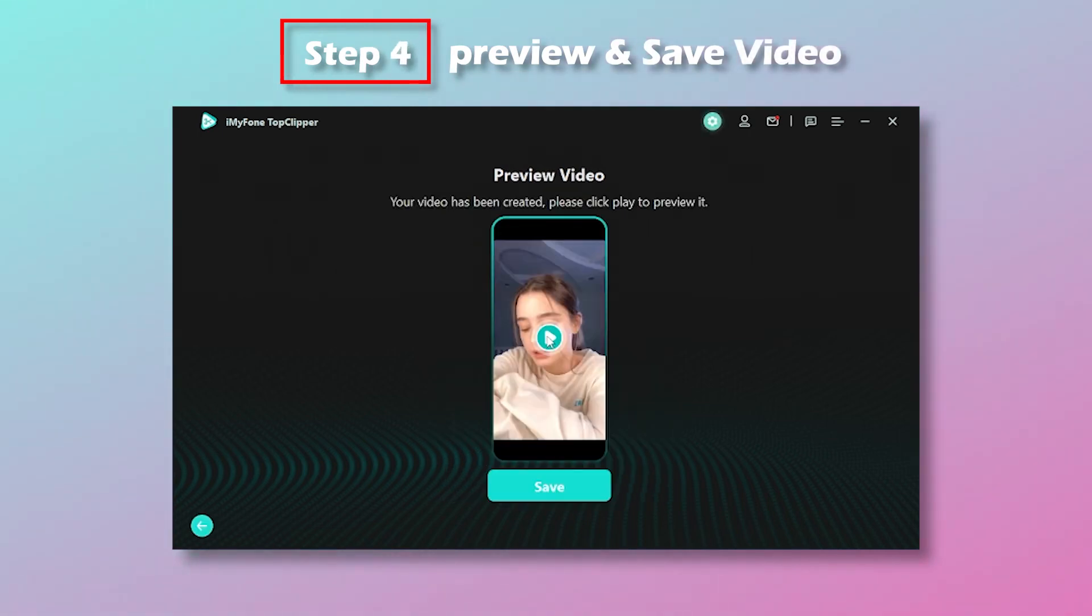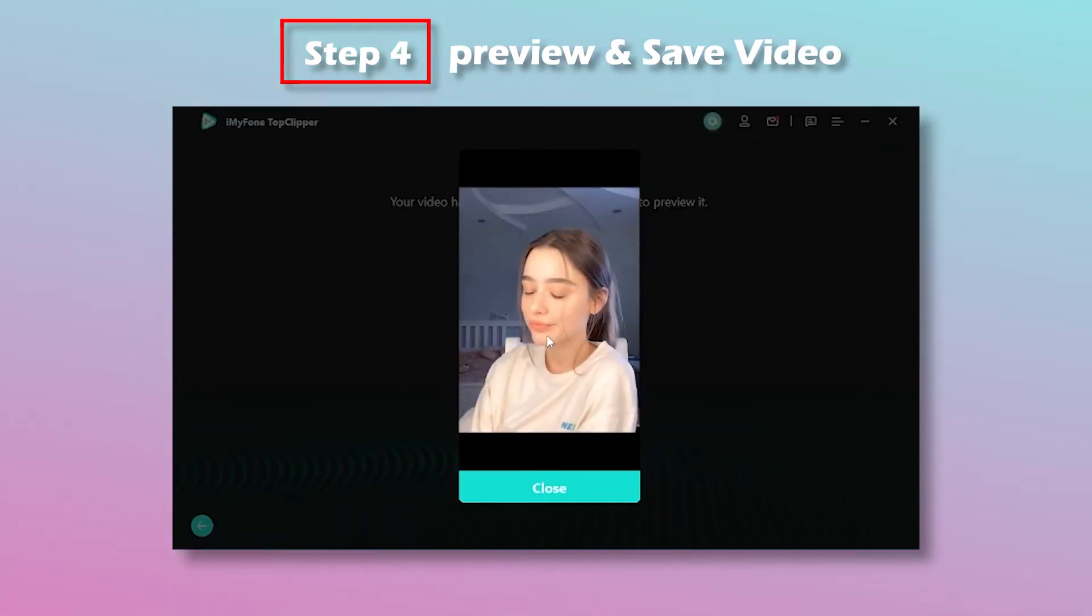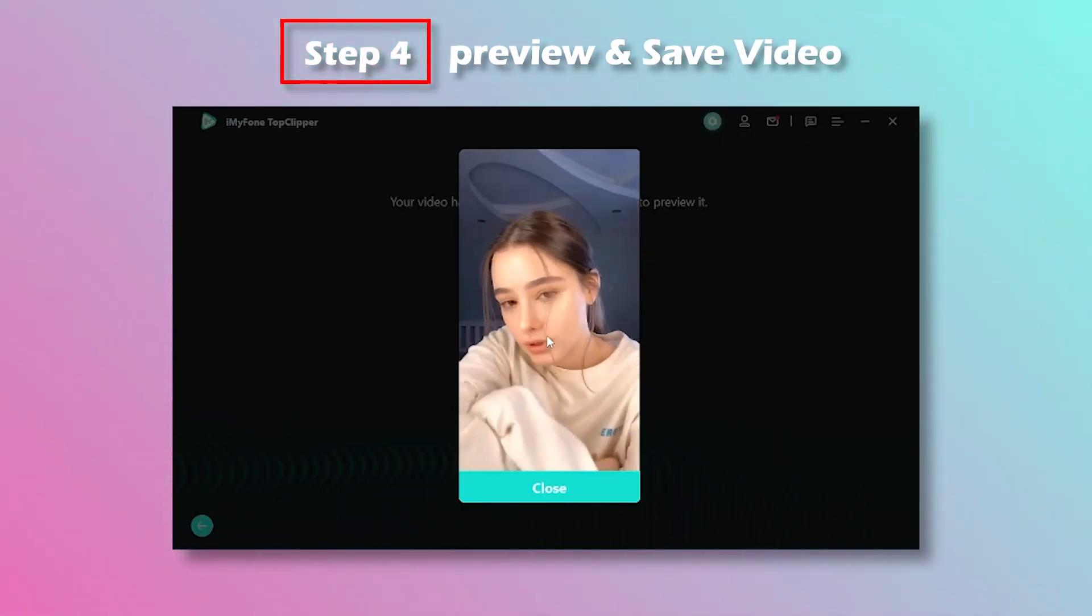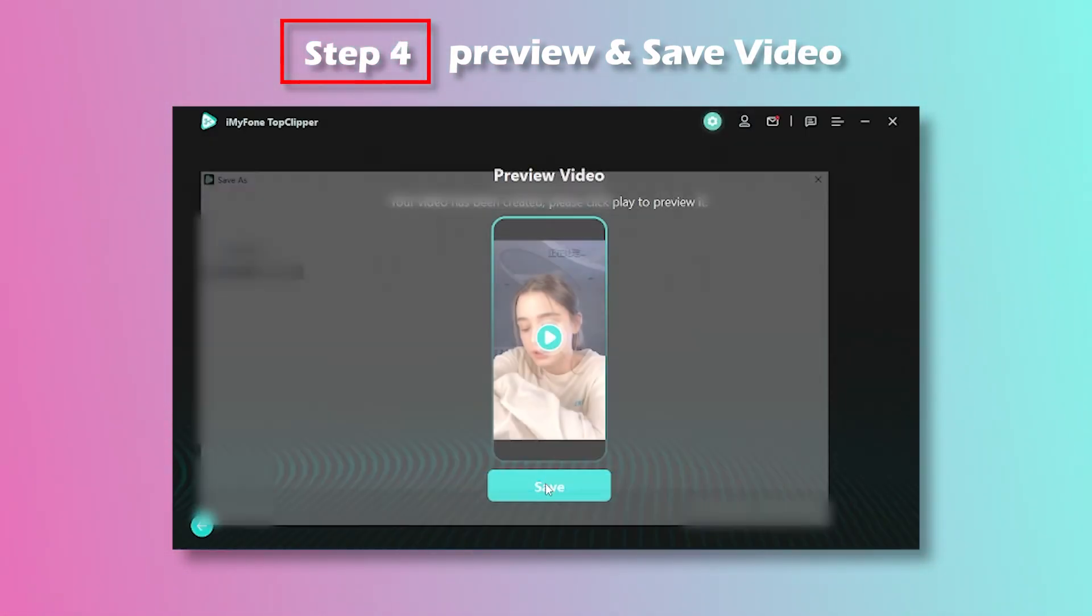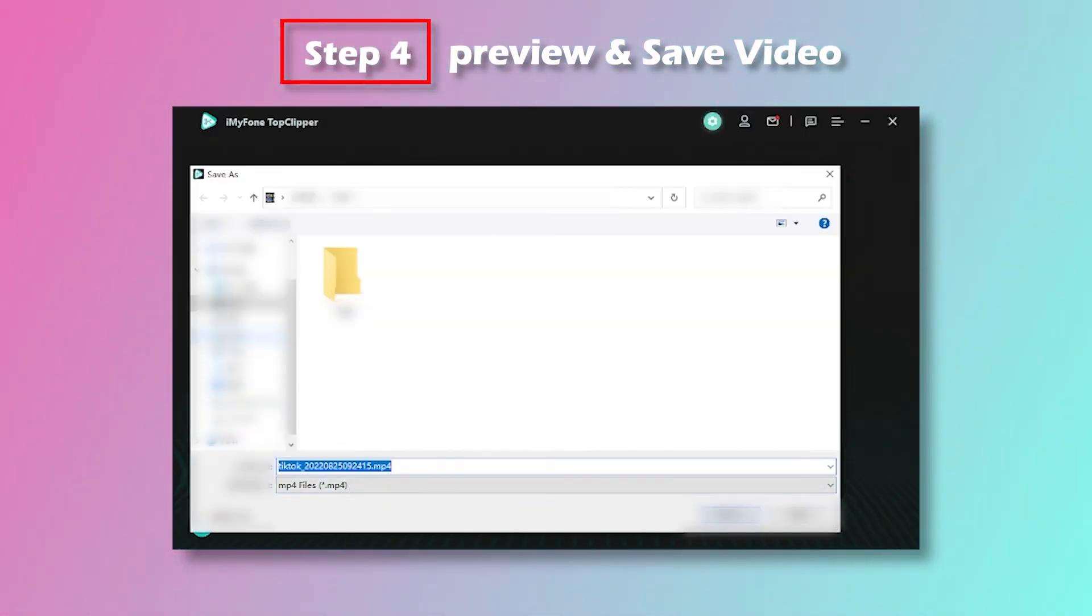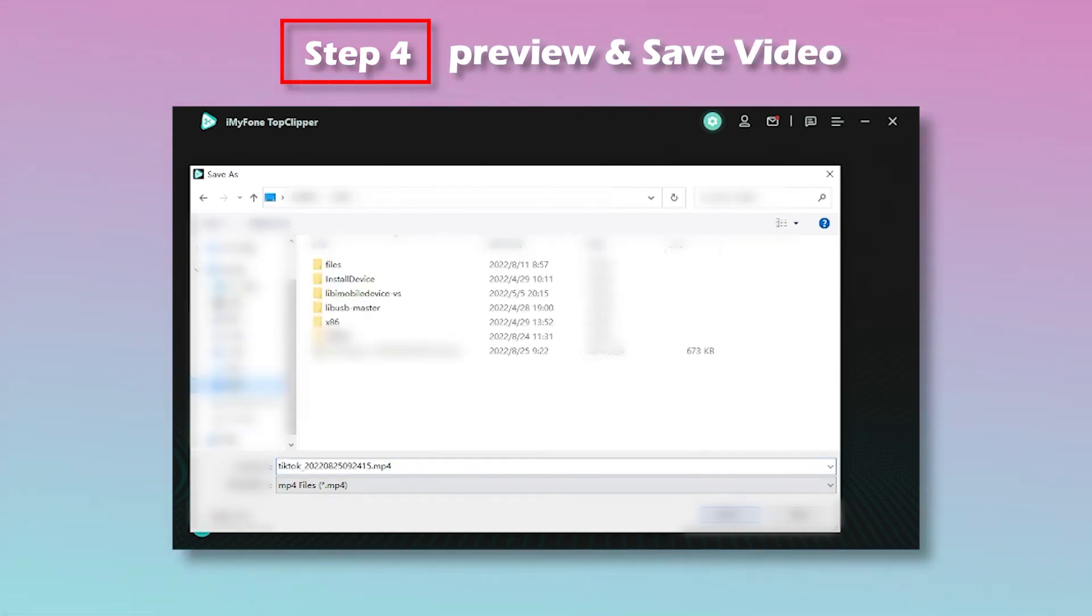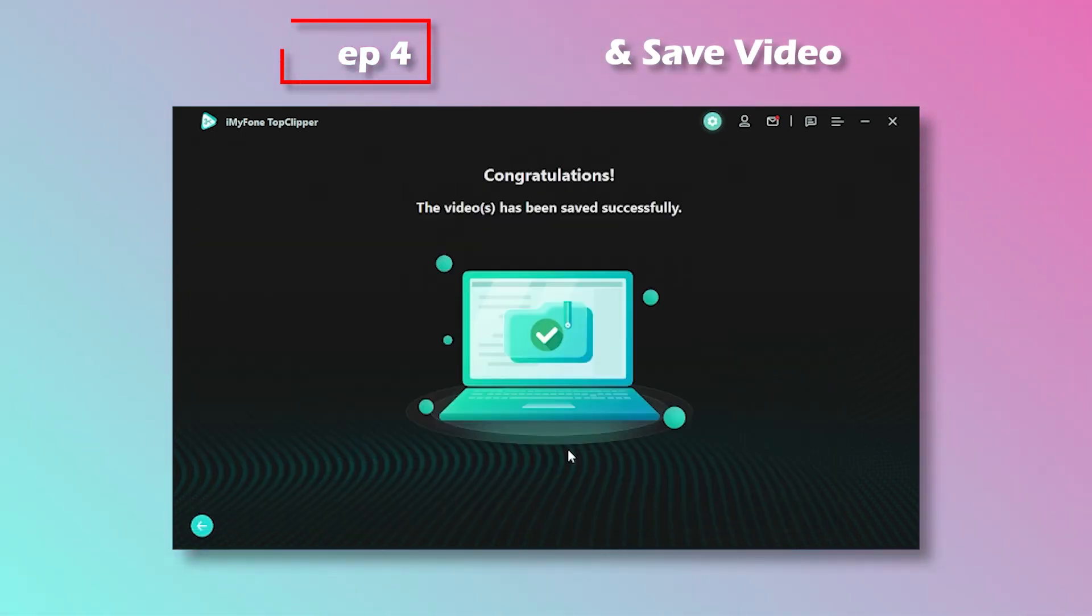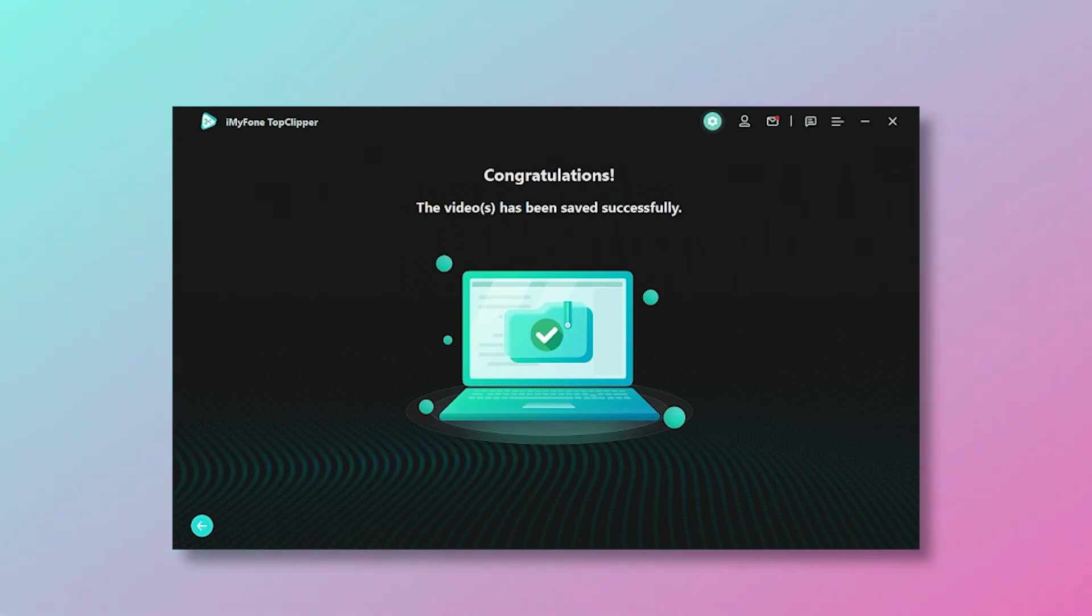Step 4: You can preview your video to check the effect and don't forget to click Save. Congratulations! You've turned the original video into a brand new one.